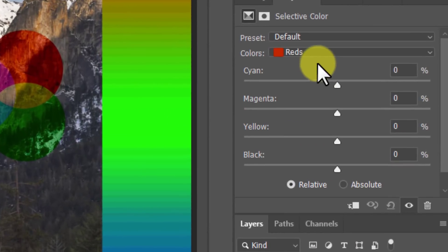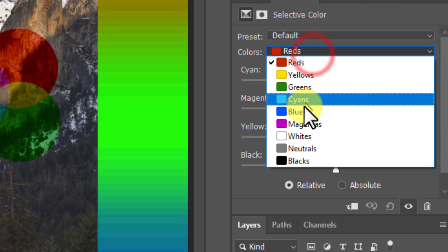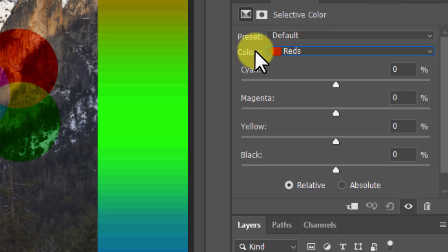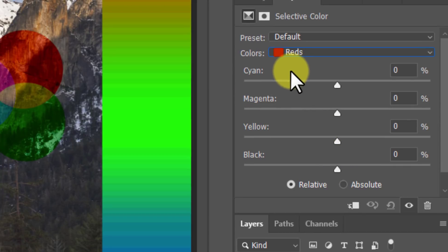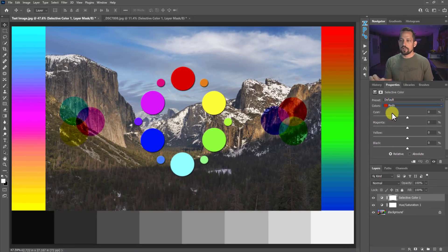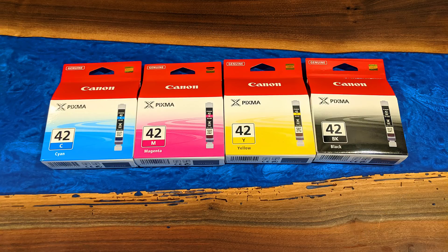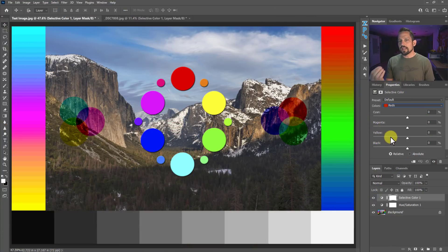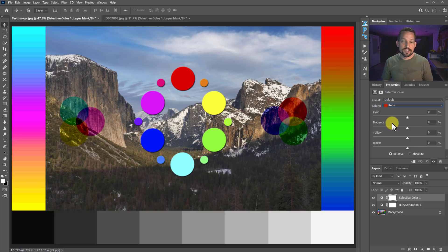Looking at the selective color adjustment layer, we have individual colors to modify, but we don't have the color properties of hue and saturation. We do have lightness, but it's called 'black' here. What we see in selective color are cyan, magenta, yellow, and black — the ink cartridges used in printing. This selective color area can be a very useful tool to remove or add amounts of magenta, cyan, etc. after reviewing a test print. However, it can also be used to modify hue, saturation, and lightness — it's just not as easy to see.